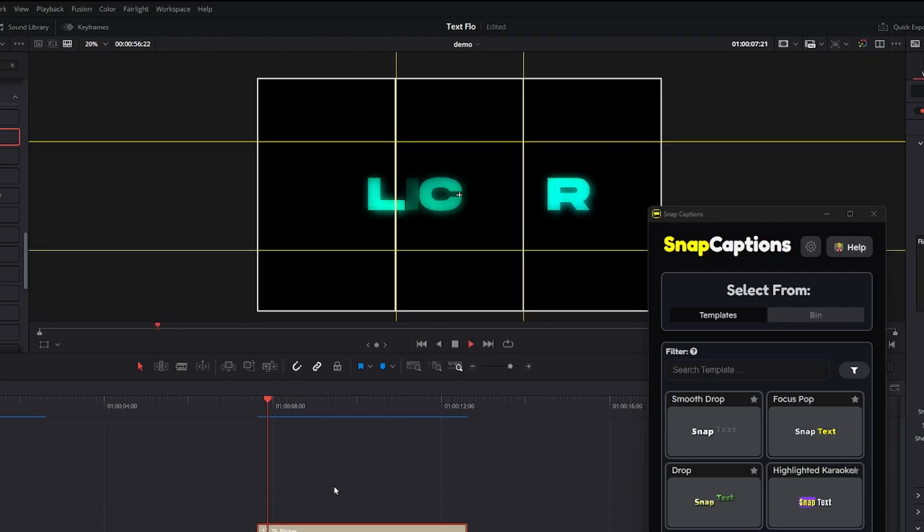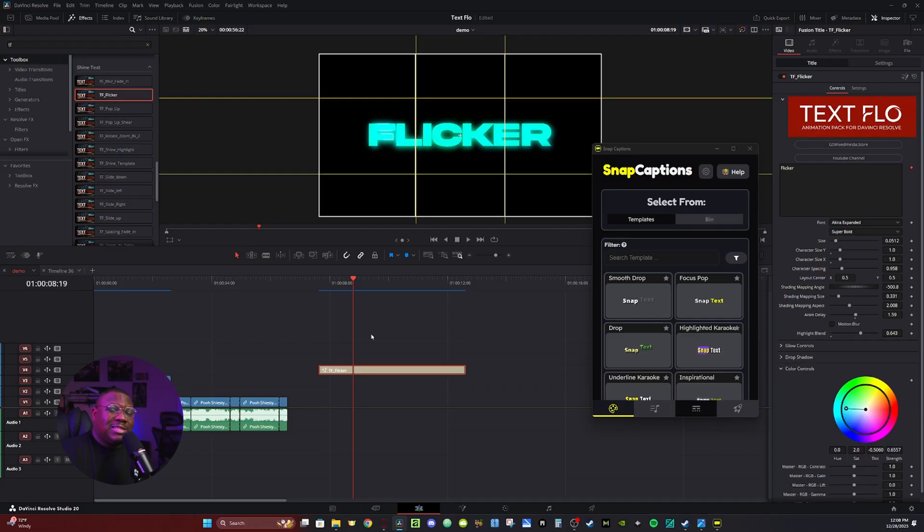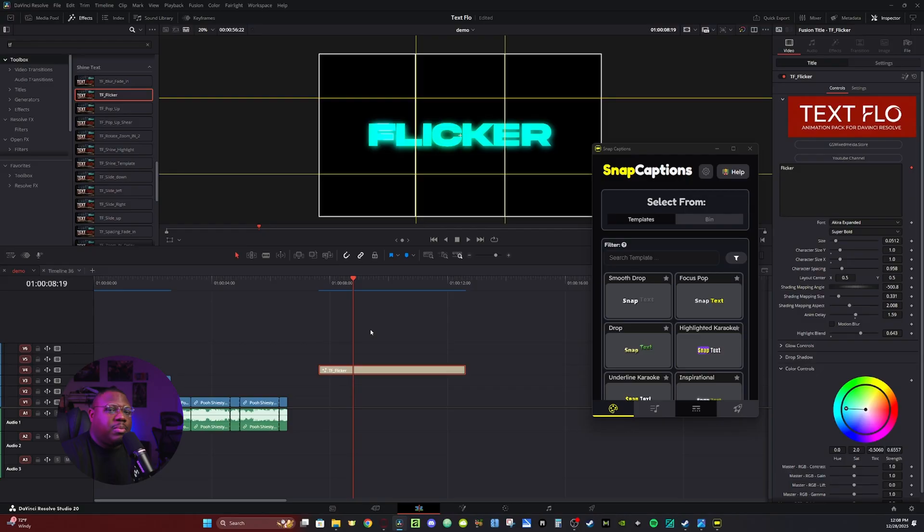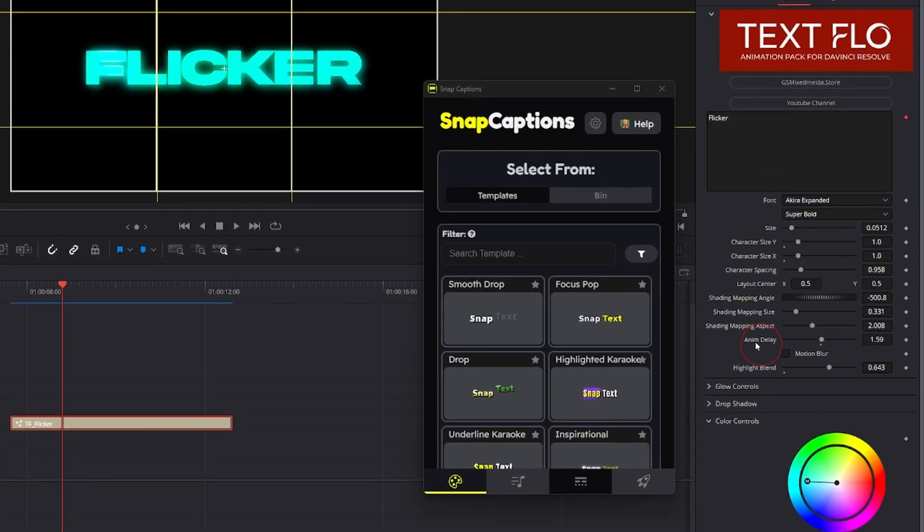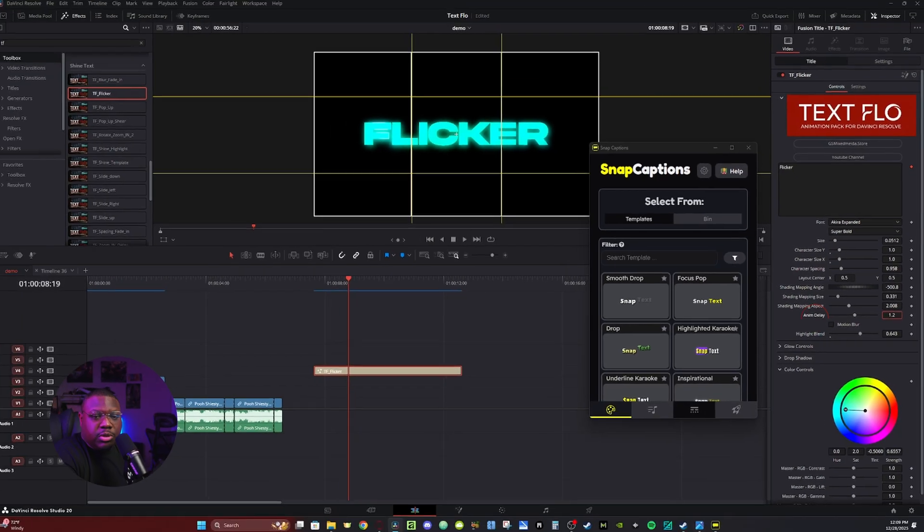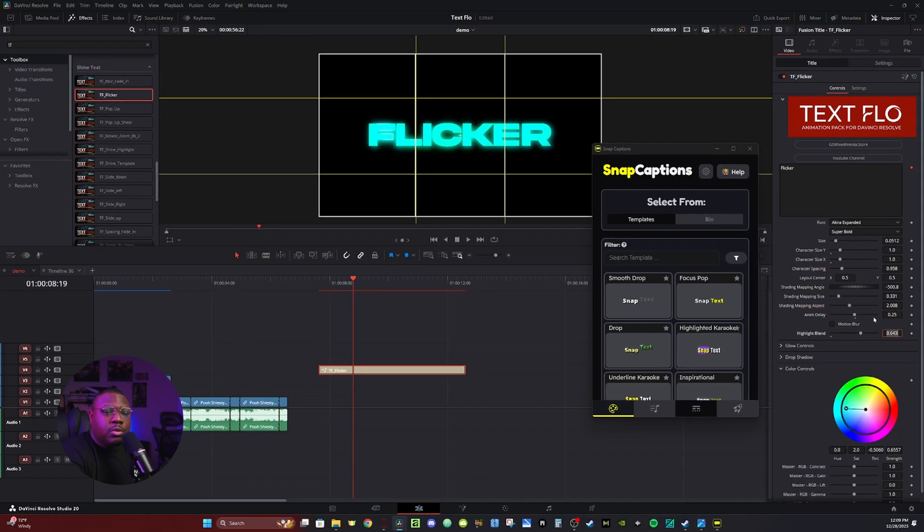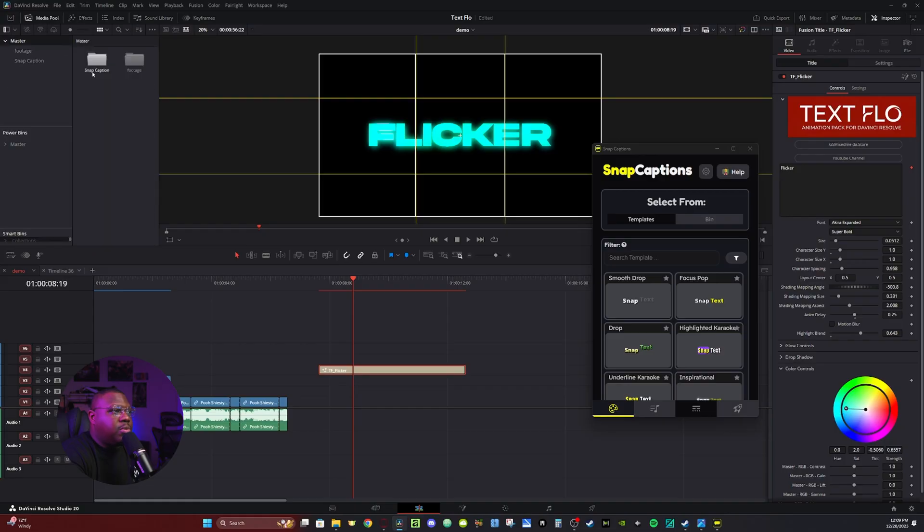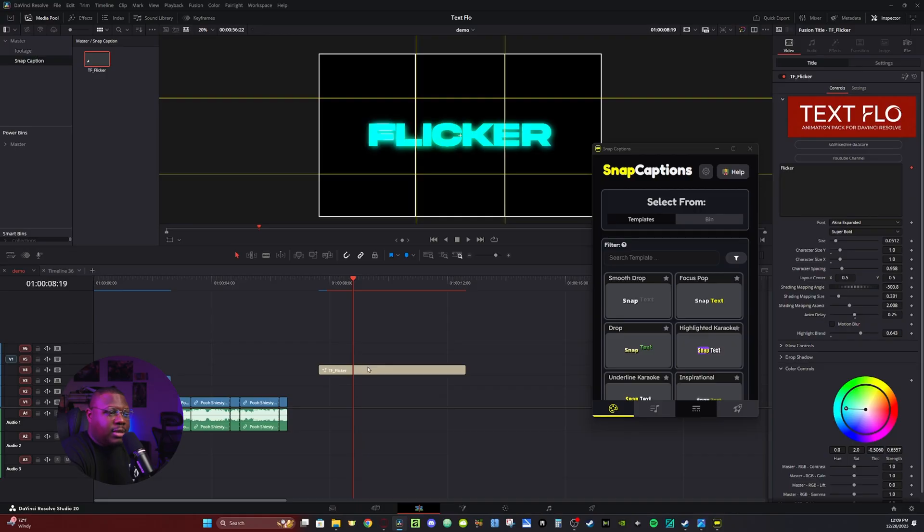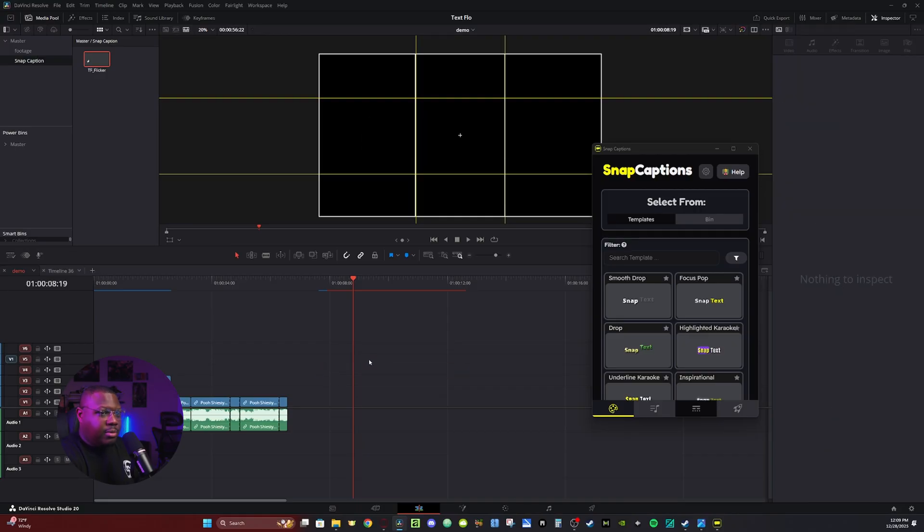So this preset creates a flicker amongst the characters. This effect is procedural, which means it basically will adapt to whatever text you type in. And since I'm going to be creating captions with this, I don't want it to be too long. So I'm going to go over to the Inspector tab, and the control that says Atom Delay. I'm going to turn it down. This is going to speed up the animation. I'm going to turn it down to about 0.25. Then once I'm done with that, I'm going to click on the Media Pool, and I'm going to just grab this and take it and place it within the Snap Caption folder. I can then delete this from my timeline for right now.